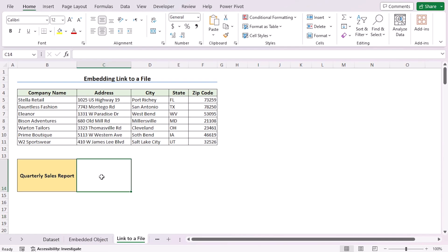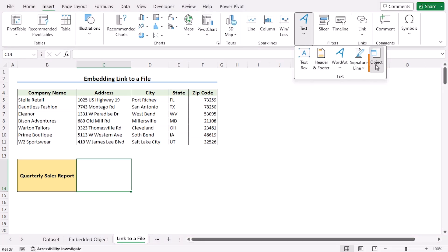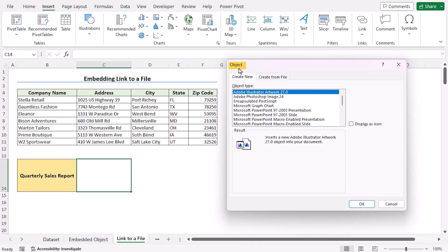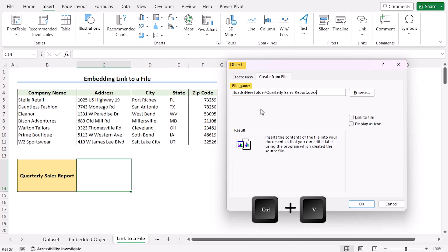Here you want to attach the link to the C14 cell. So select C14, go to the Insert tab, Text, Object. In the object dialog box, go to Create from File. In the file name, insert the link by using Ctrl plus V on the keyboard.